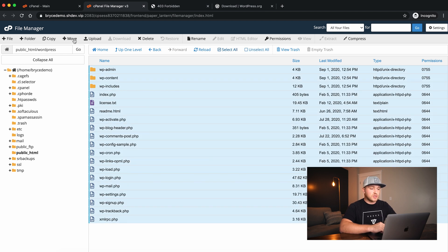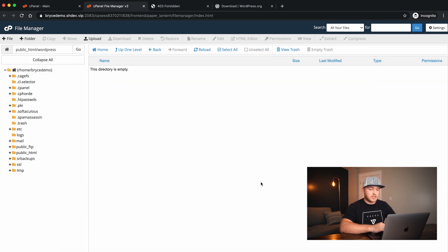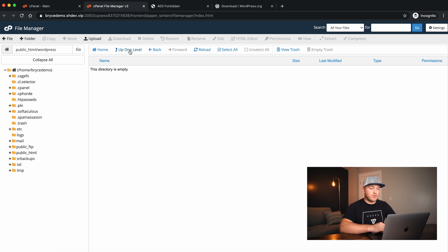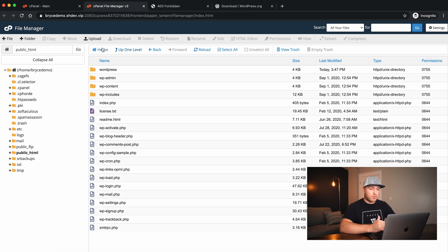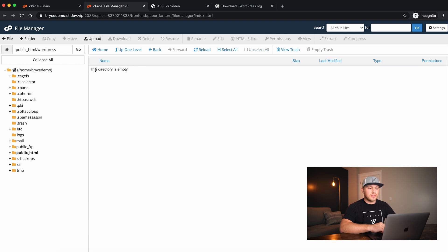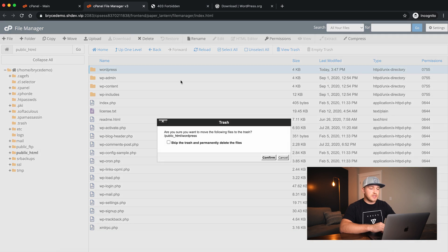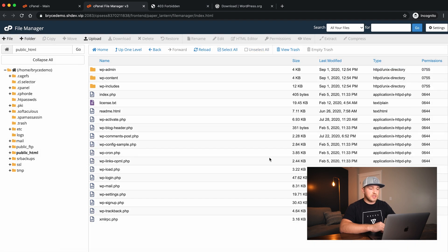This is pretty easy. We'll select all, click Move, and then delete where it says WordPress and that trailing slash, and say Move Files. Now if we go back up one level, we'll see everything we need is there. We'll also delete the now-empty WordPress directory — select it, say Delete, and confirm.